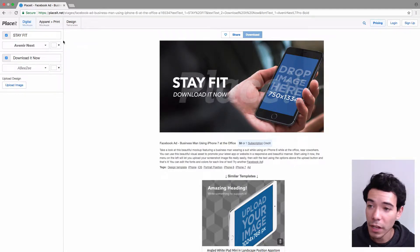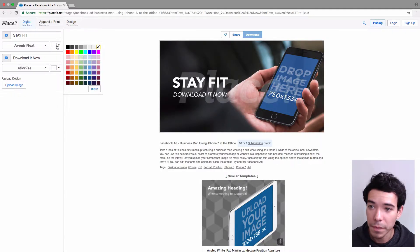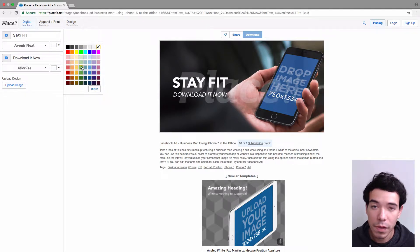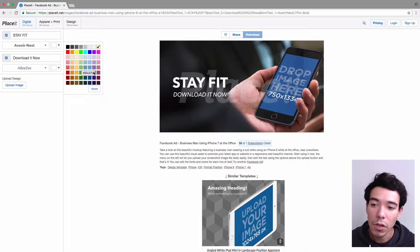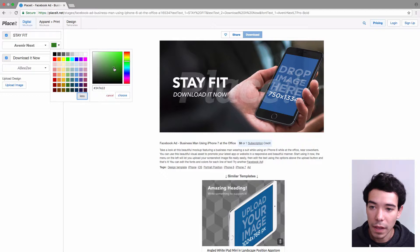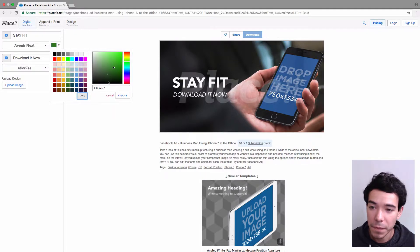We can also click on this button next to the text button and change the color of the font. So we have all these different options, and if we want to see all the options available, we just click on More. We can be really precise with the colors and just pick anyone that we like.